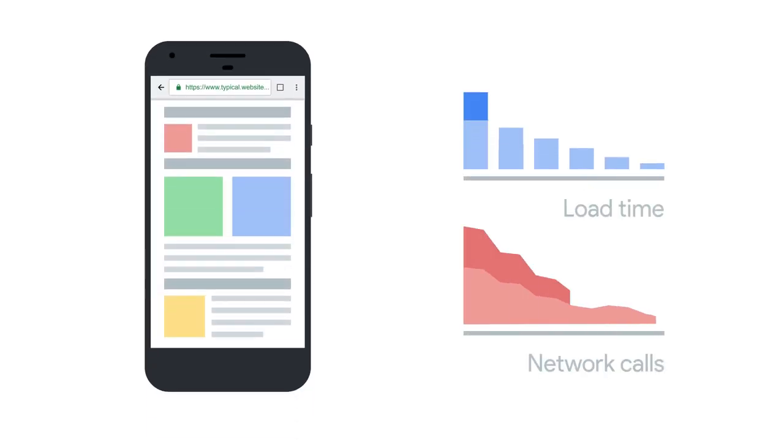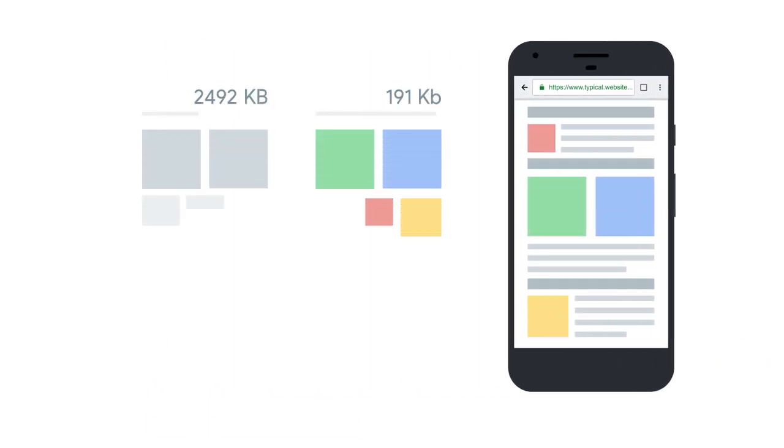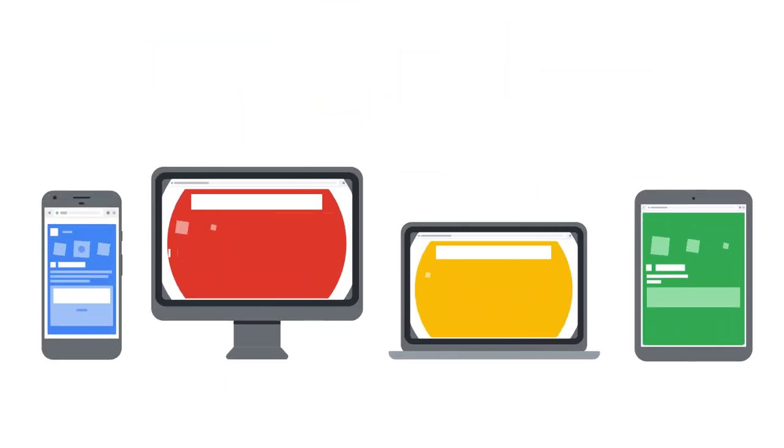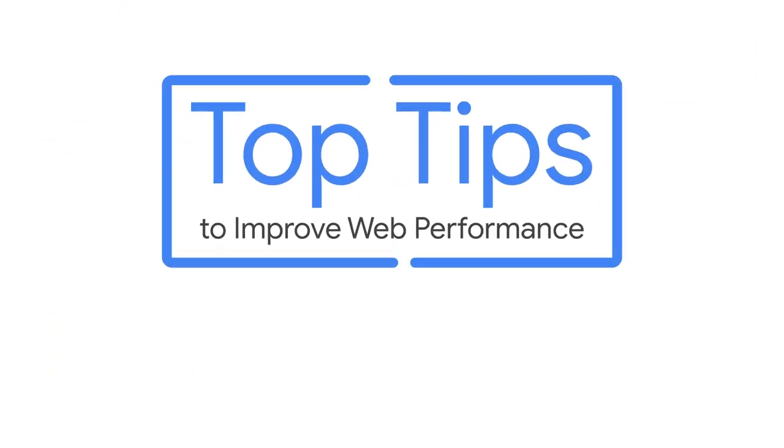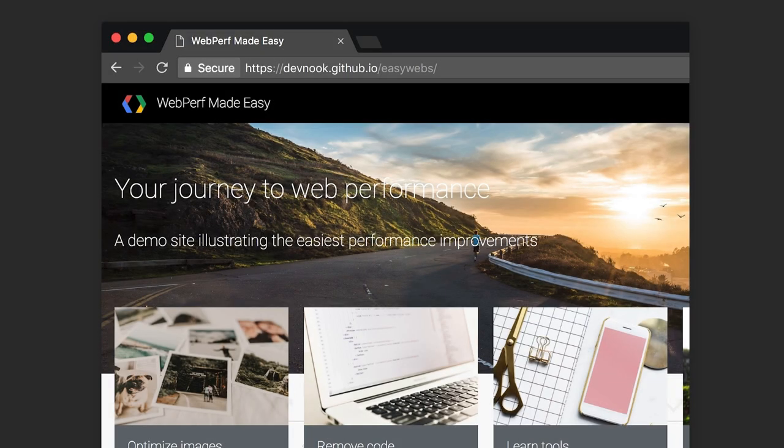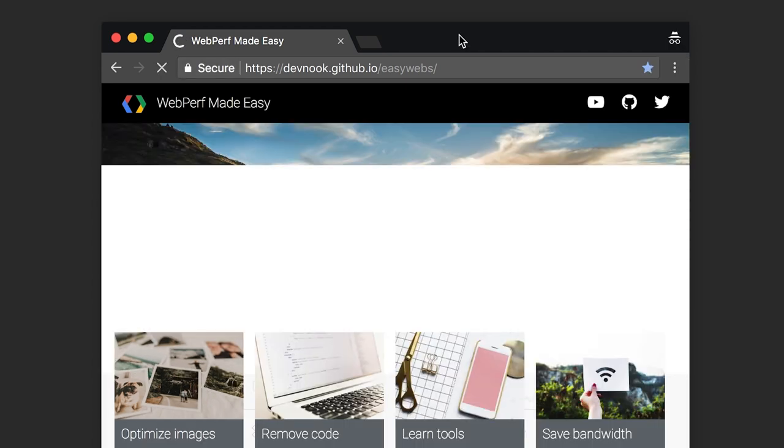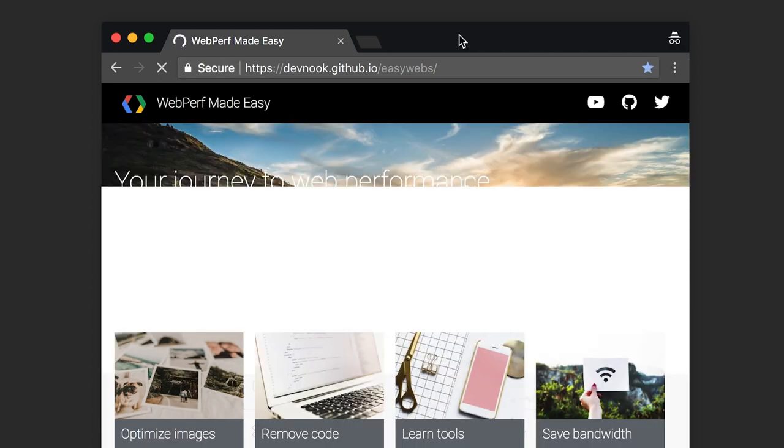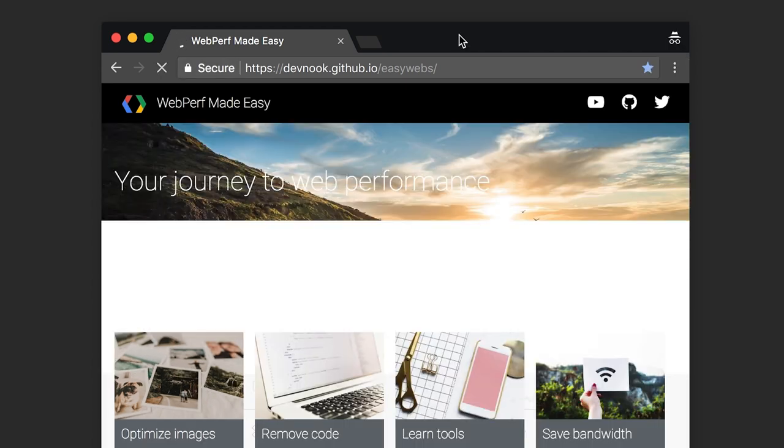You can make your website faster and use less data by making sure you don't request files you don't need. This web page works fine on my laptop on fast broadband, but let's try loading it on a mobile phone on 3G.